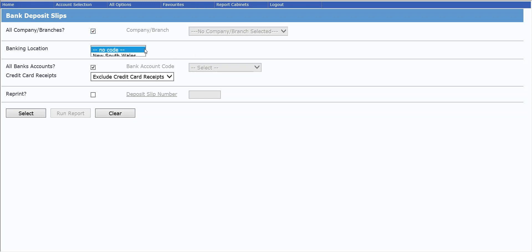Likewise with banking locations, if you have multiple locations banking into the one bank account, you can produce separate deposit slips by using banking locations.